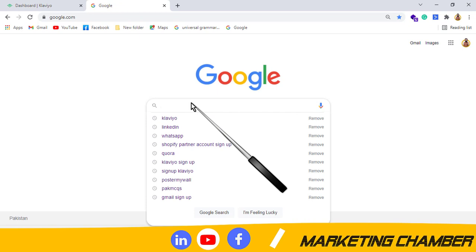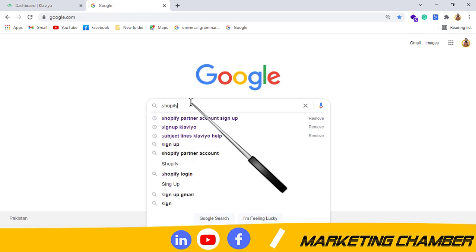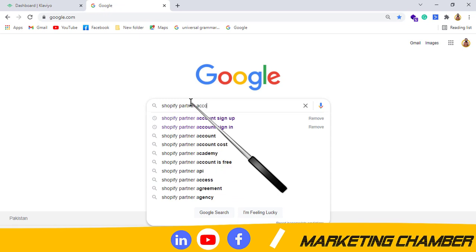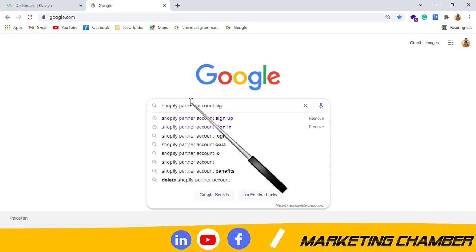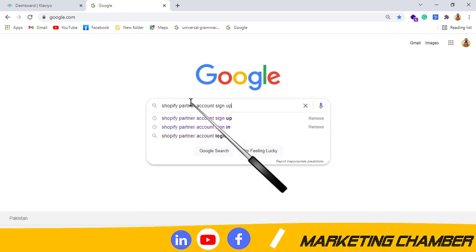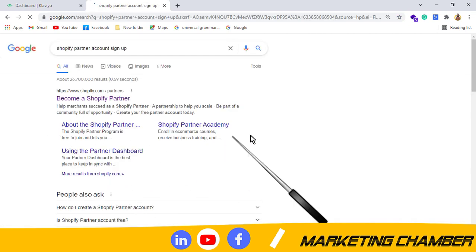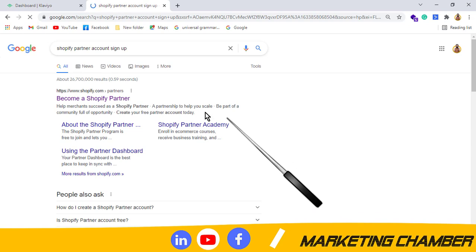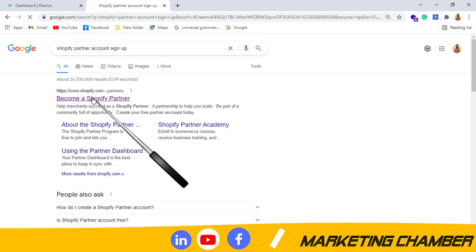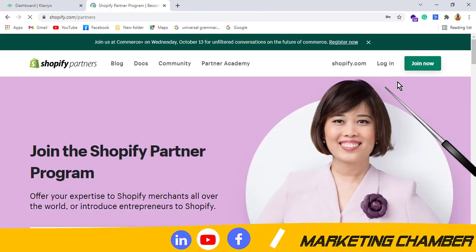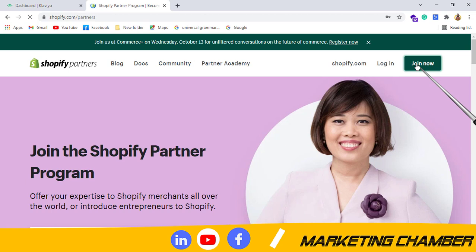I am searching it here, Shopify partner account sign up. When you search it, you can click here, become a Shopify partner. Then you have to click on join now. After clicking on it, we will see a new screen in which we have to put some information.